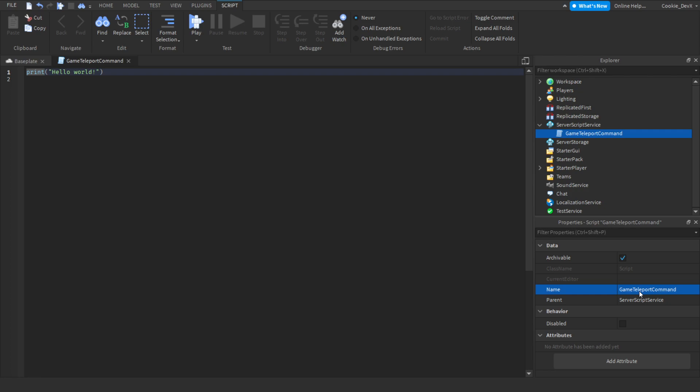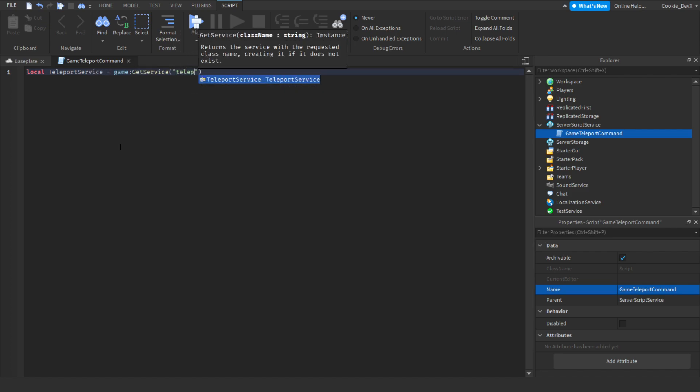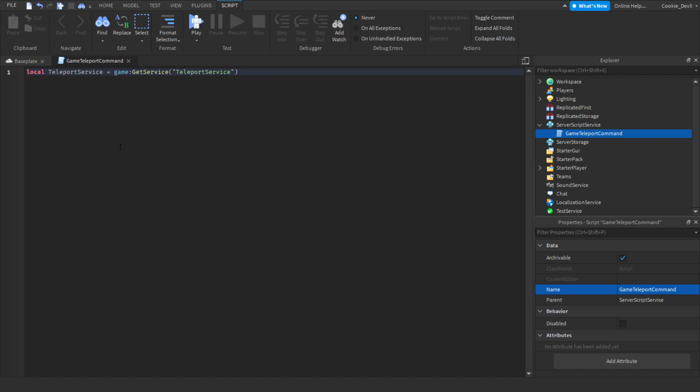Then we're going to start off by putting a few variables into our script like we always do. To start off, we're going to get the TeleportService. This TeleportService will allow us to teleport players between games. We're going to do this by saying local TeleportService equals game:GetService TeleportService.